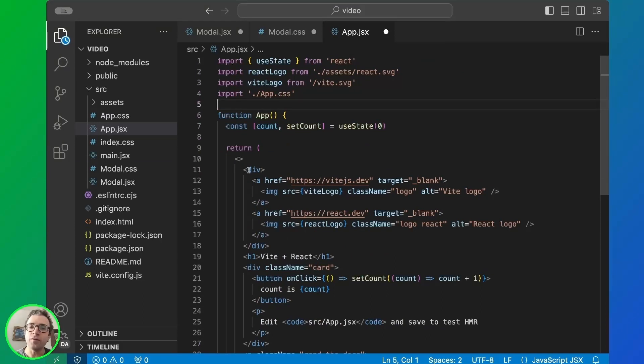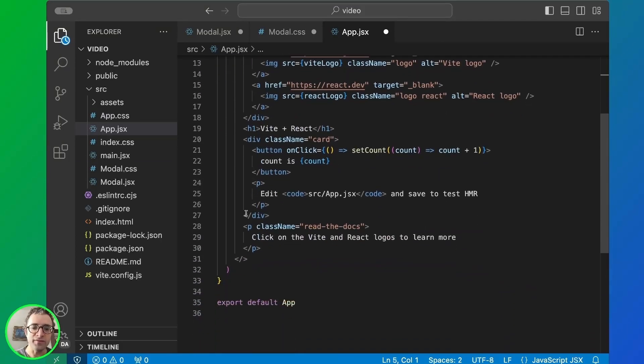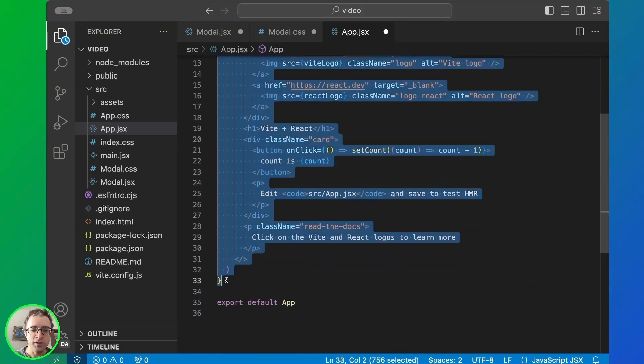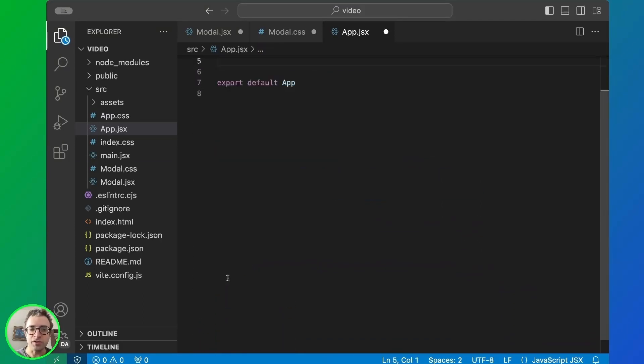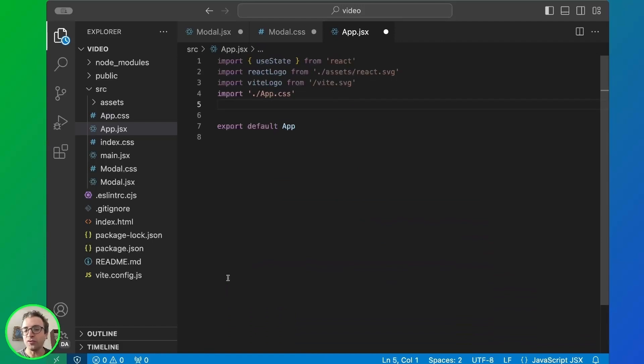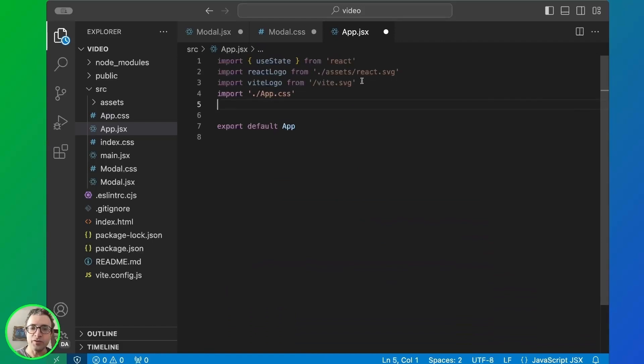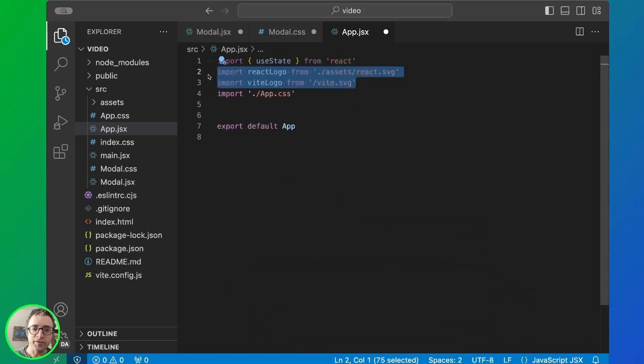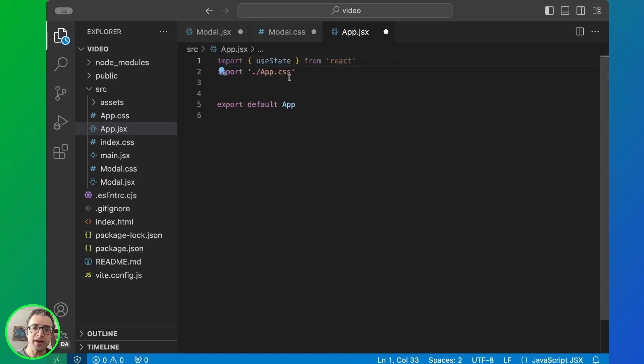So this is the default app.jsx. We're going to remove the default function which only responds with the banner for Vite. We can also remove these components and we're going to create a new app function.